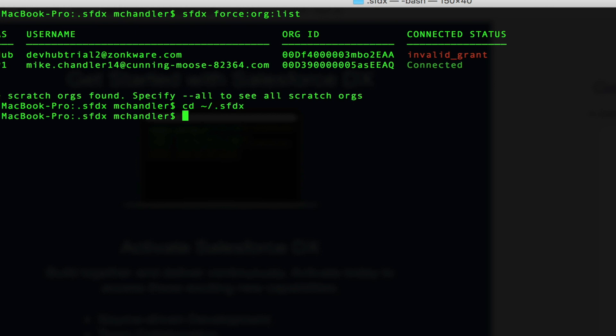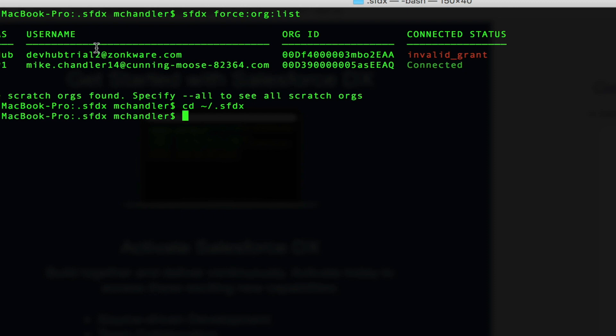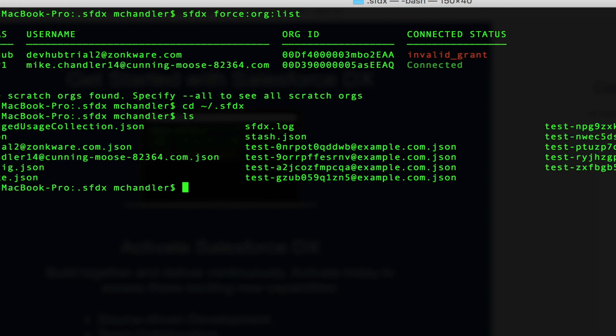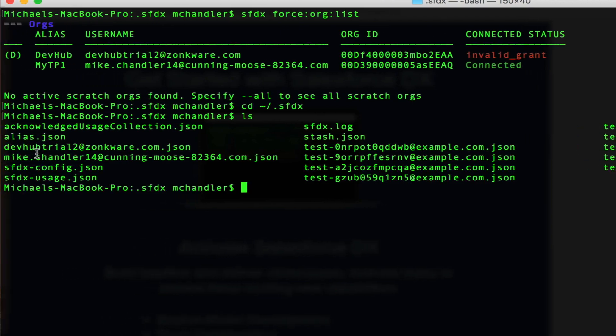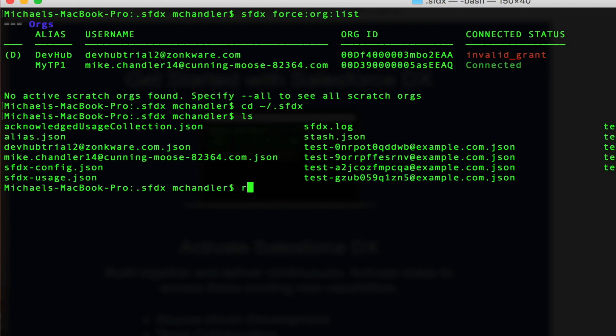I am going to look for an instance of... if you look real quick up here, you see that my dev hub is attached to a username of devhubtrial2 at zonkware.com. It's my custom domain. So we're going to look for that reference. And we find it here. You got devhubtrial2 at zonkware.com.json. And we are actually going to delete that JSON file.